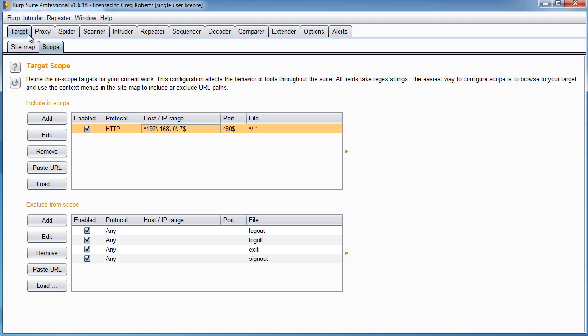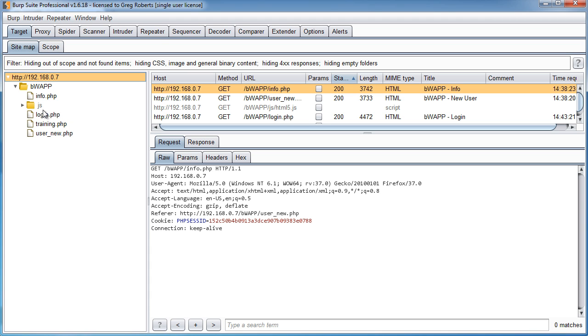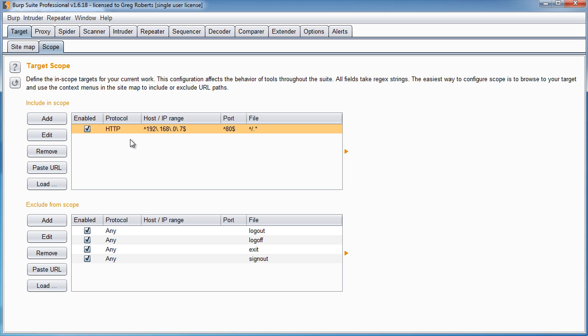And also, this scope is not just for your sitemap. Every single tool, well I don't want to say every one, but most all other tools in Burp are going to first check your scope before running those tools.